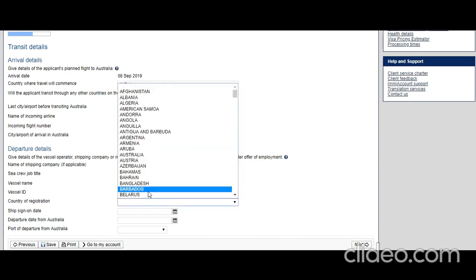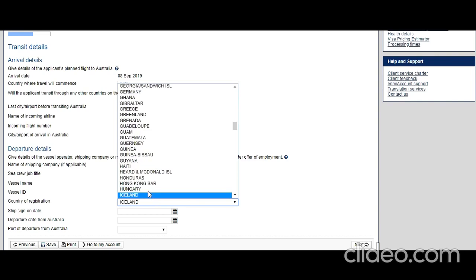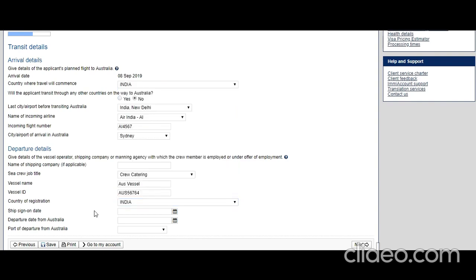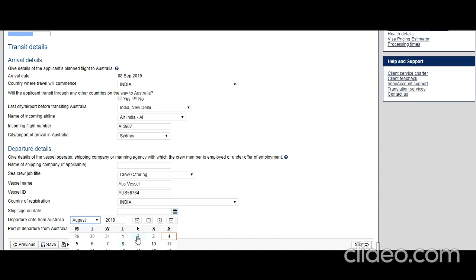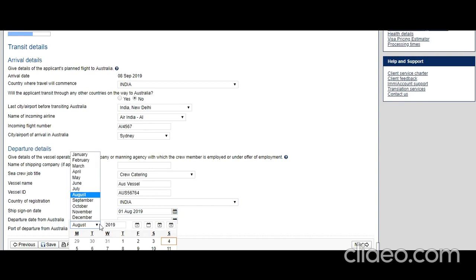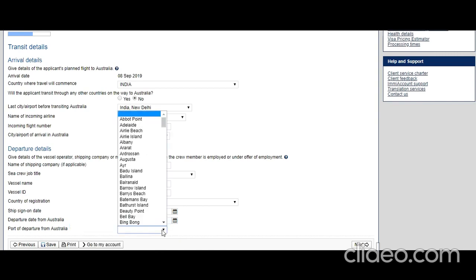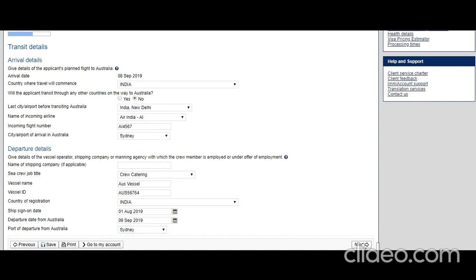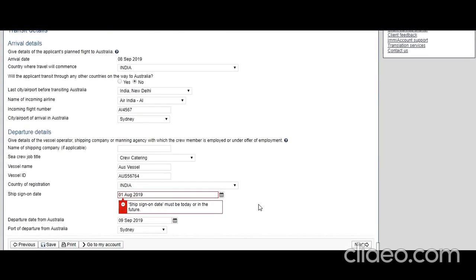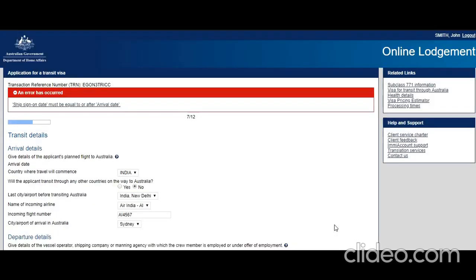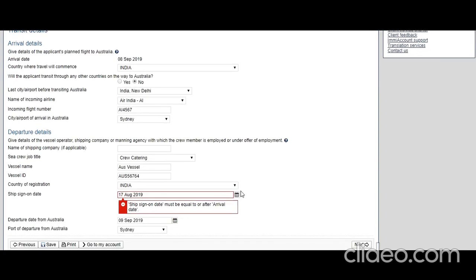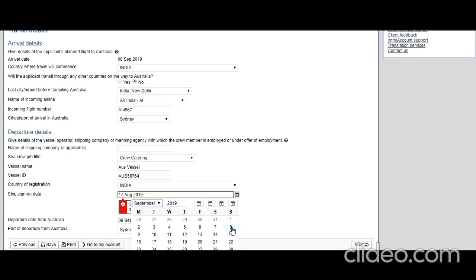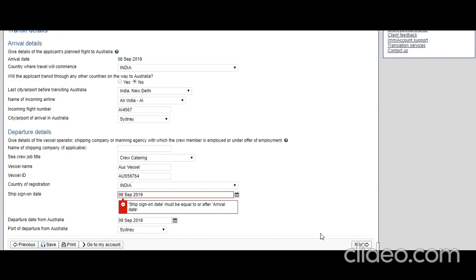Country of registration: let's say it's registered in India. Ship sign-on date: departure date from Australia is important because you've entered transit visa and you're entering on the 8th, so let's say it's going to exit on the 9th. Port of departure from Australia: Sydney. Ship sign-on date, I mean when he signs on the ship, so September 8th. Next.